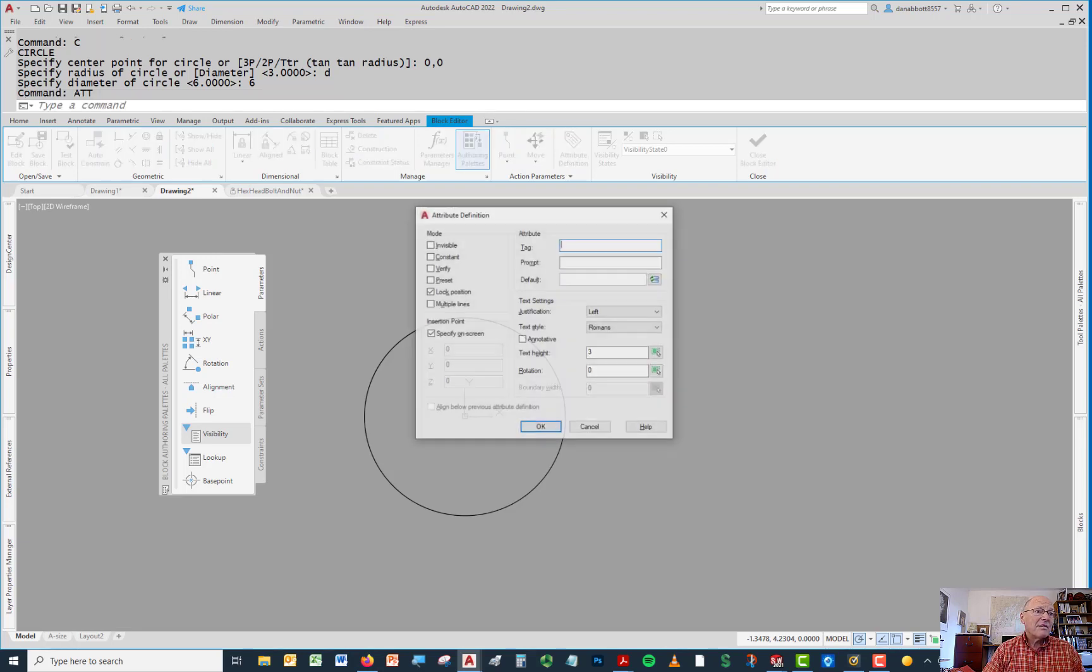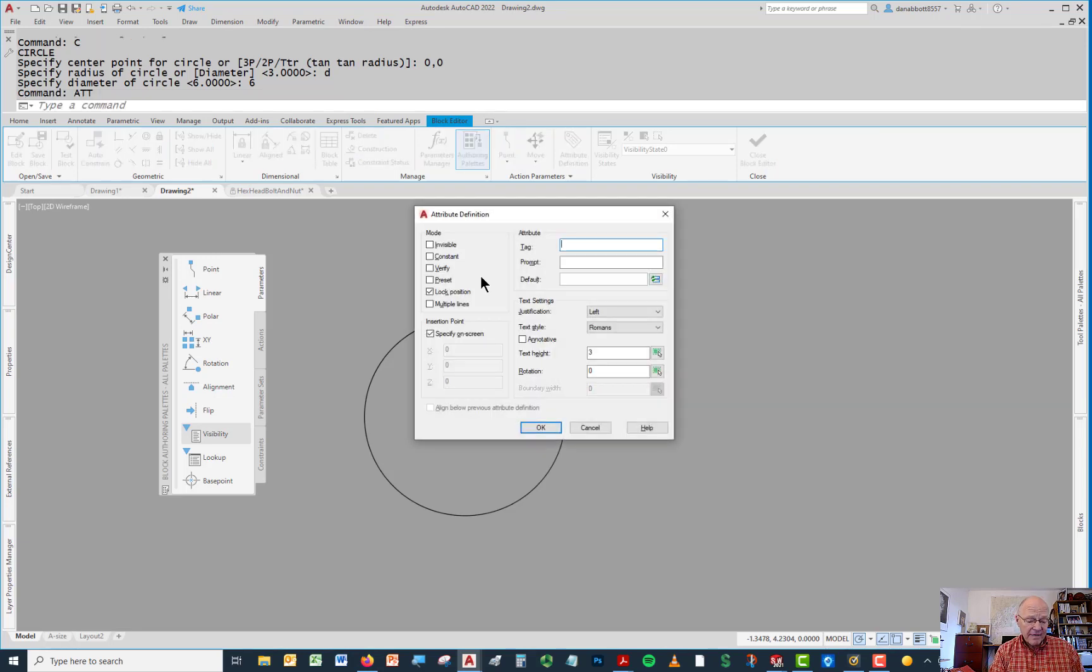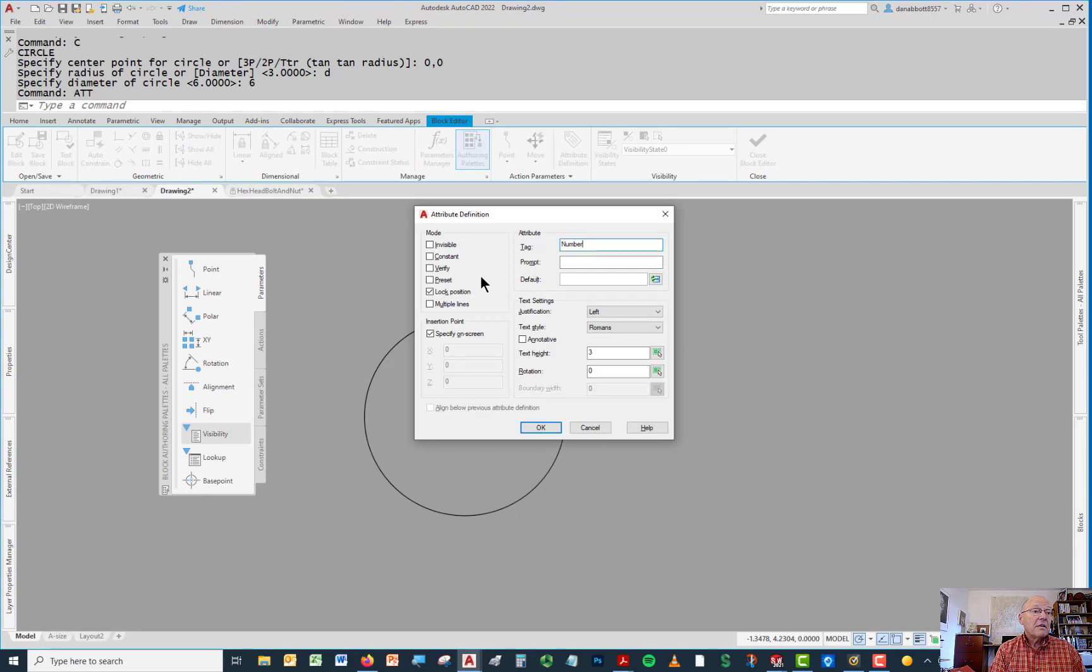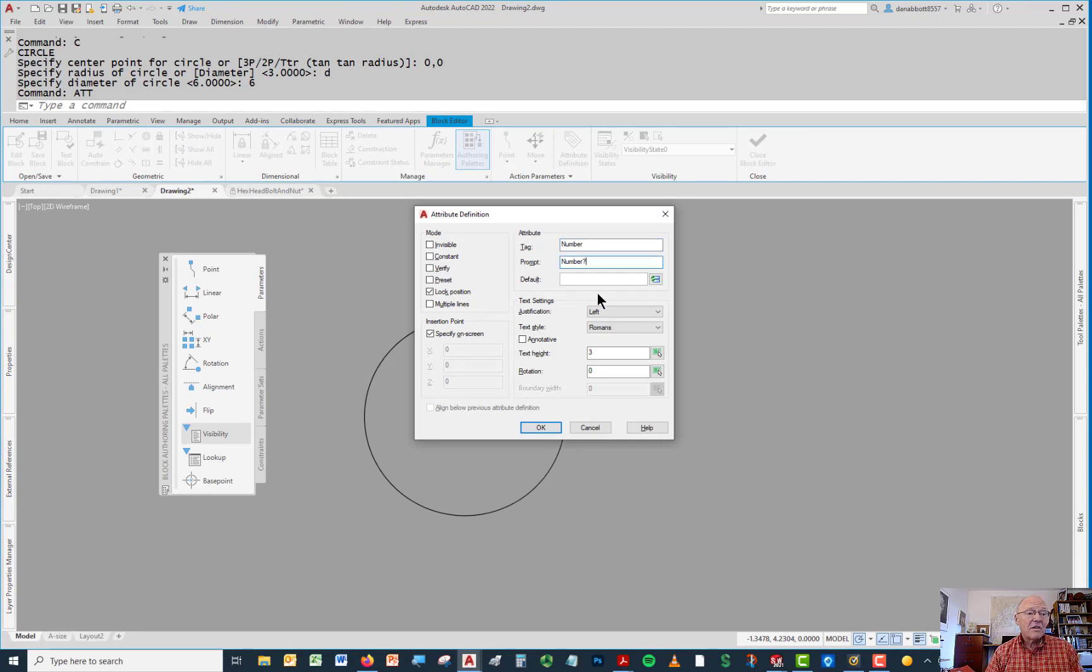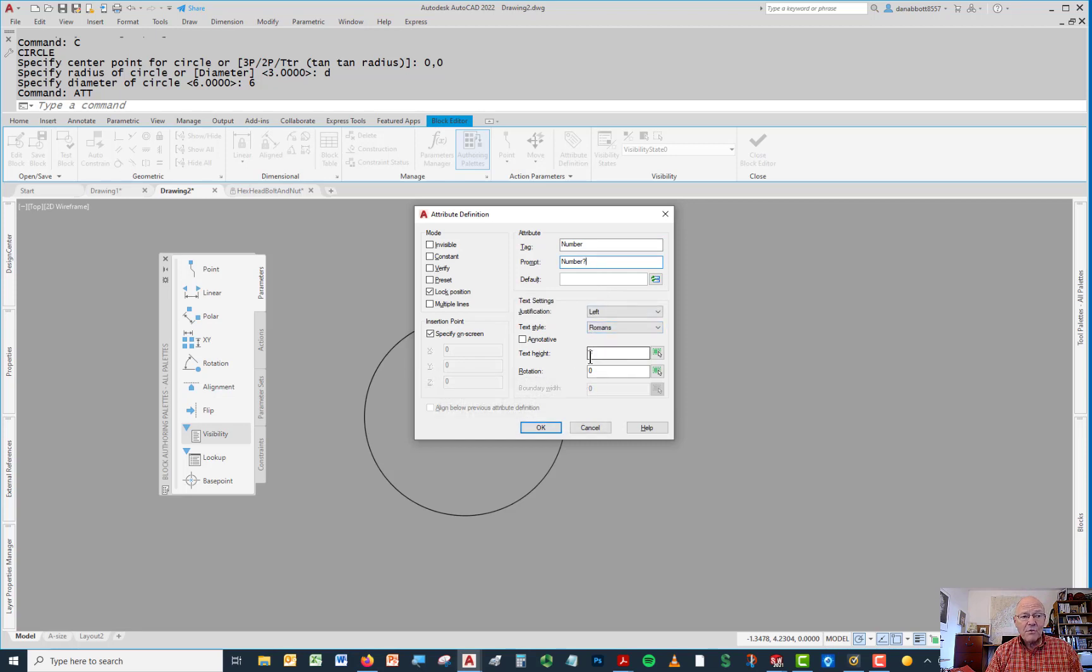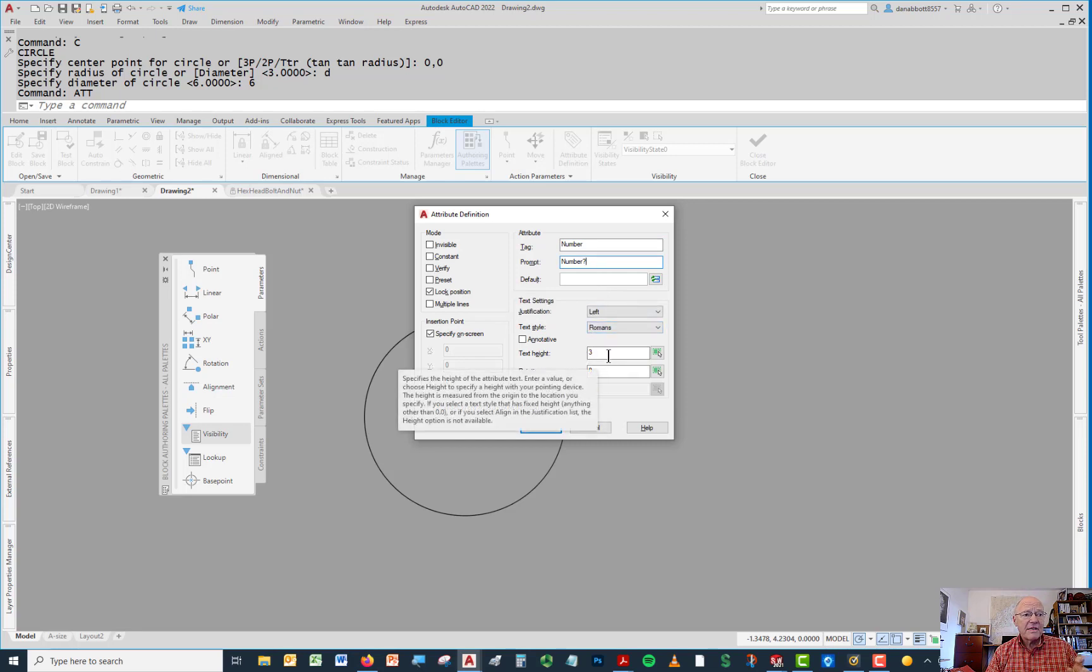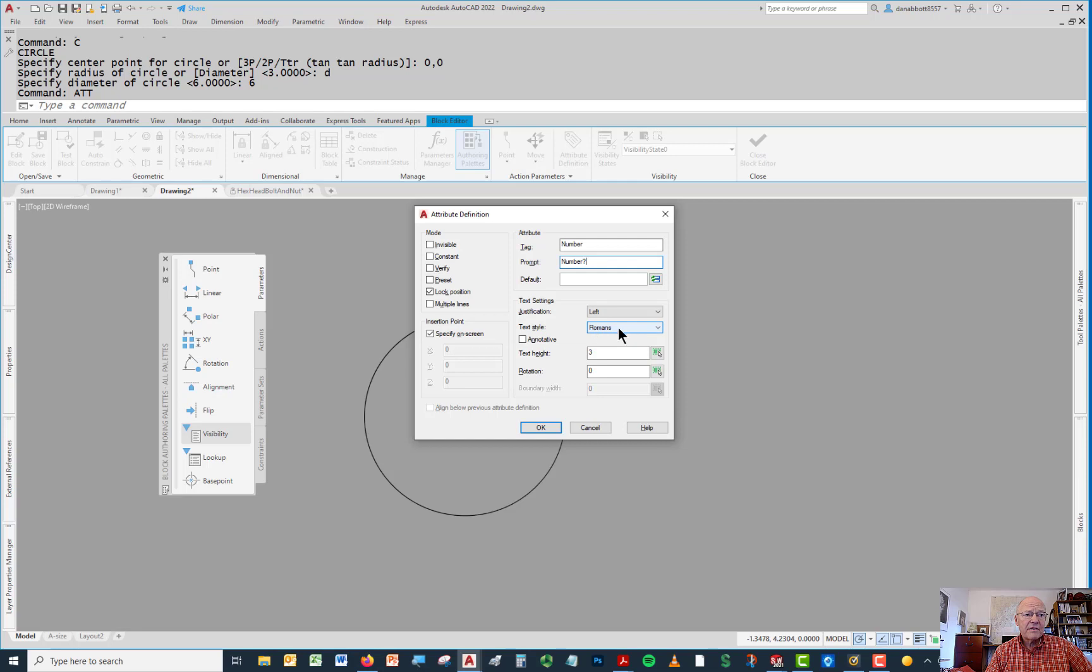Now I'm going to add an attribute definition. The attribute definition will just be number. I'll have my request be number question mark. I'm not going to put a default in because it's going to change. This is a metric drawing, by the way. So six millimeters for the bubble is about a quarter of an inch. Three millimeters for the text is about an eighth of an inch, using something based on Roman S.